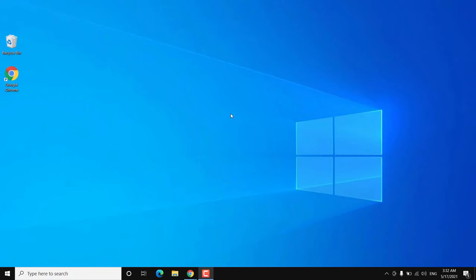Hey, what's going on guys, Sandeep here. This is another common problem with Windows 10 where sometimes your mouse or trackpad won't work and you won't be able to move your cursor on the screen. In this video I will show you how you can fix this problem.